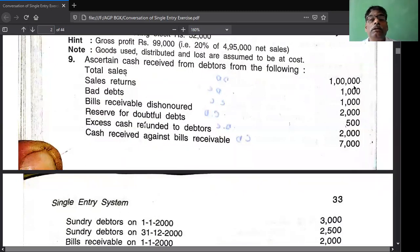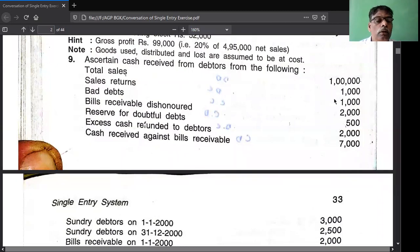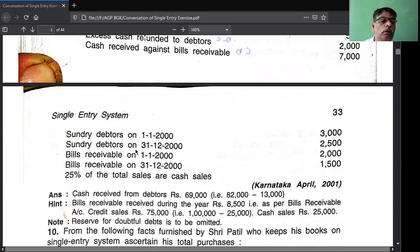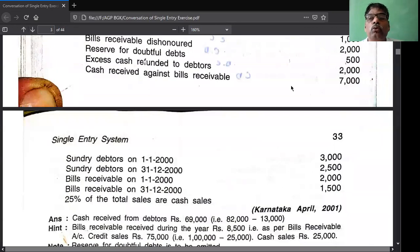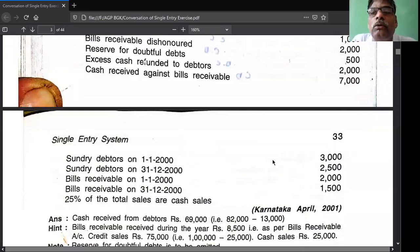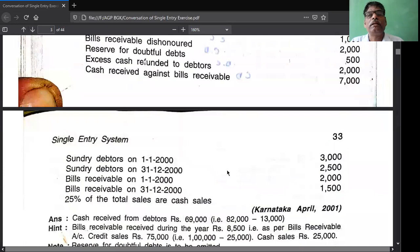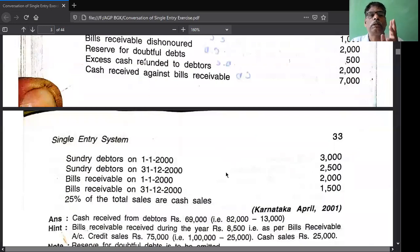You see here - total sales is given, but total sale should not be recorded in the debtors account. Credit sale is to be recorded. In the information they have given details related to bills receivable and debtors. First you open the debtors account, secondly open the bills receivable account. First record all the balances, then it is easy to complete.